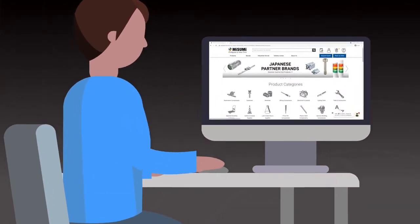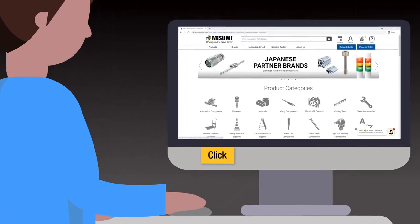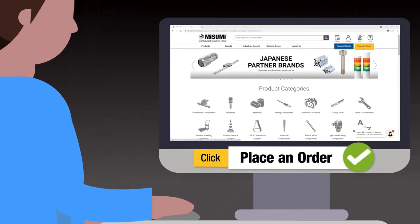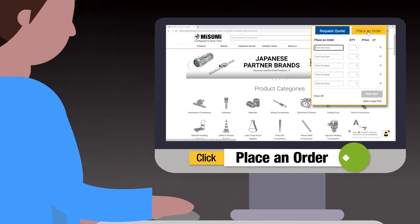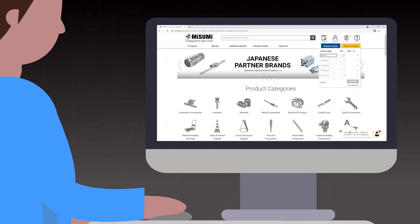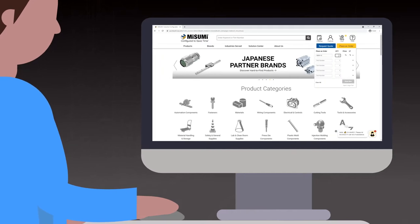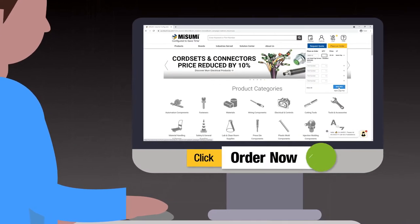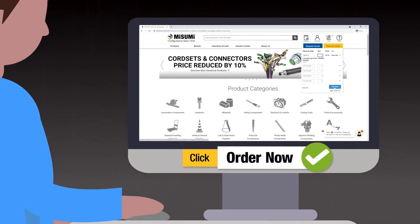To quickly place an order of fewer than five items, click Place an Order on the Misumi home page, which opens up a small pad to enter your part numbers and quantities. Then click Order Now.